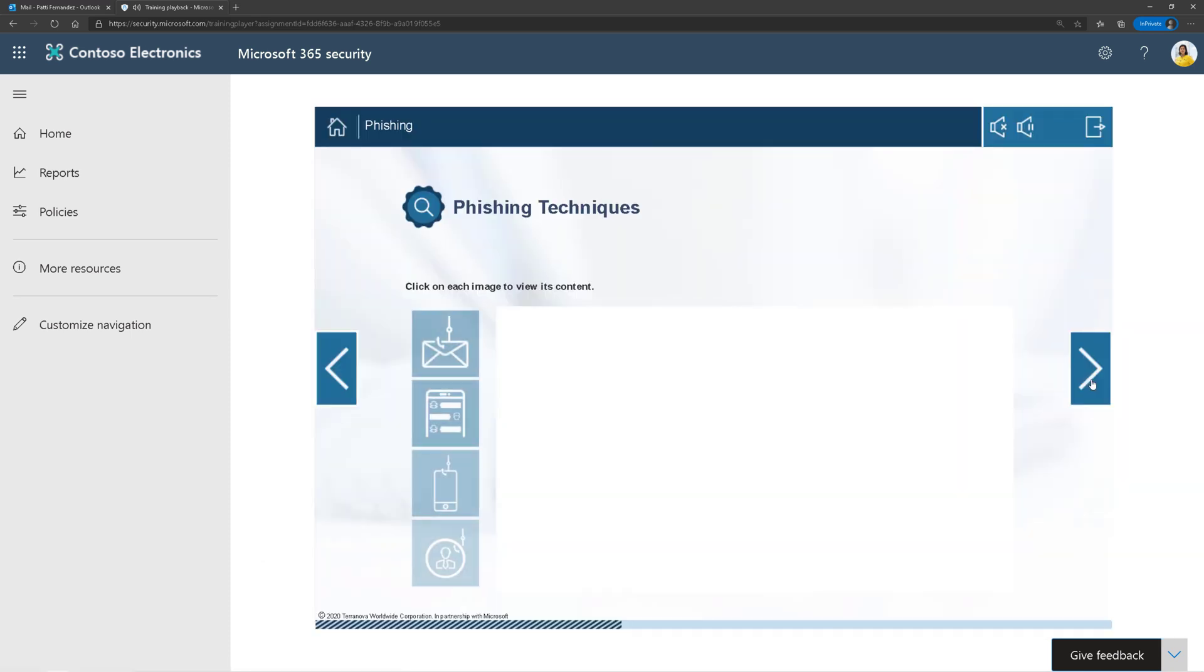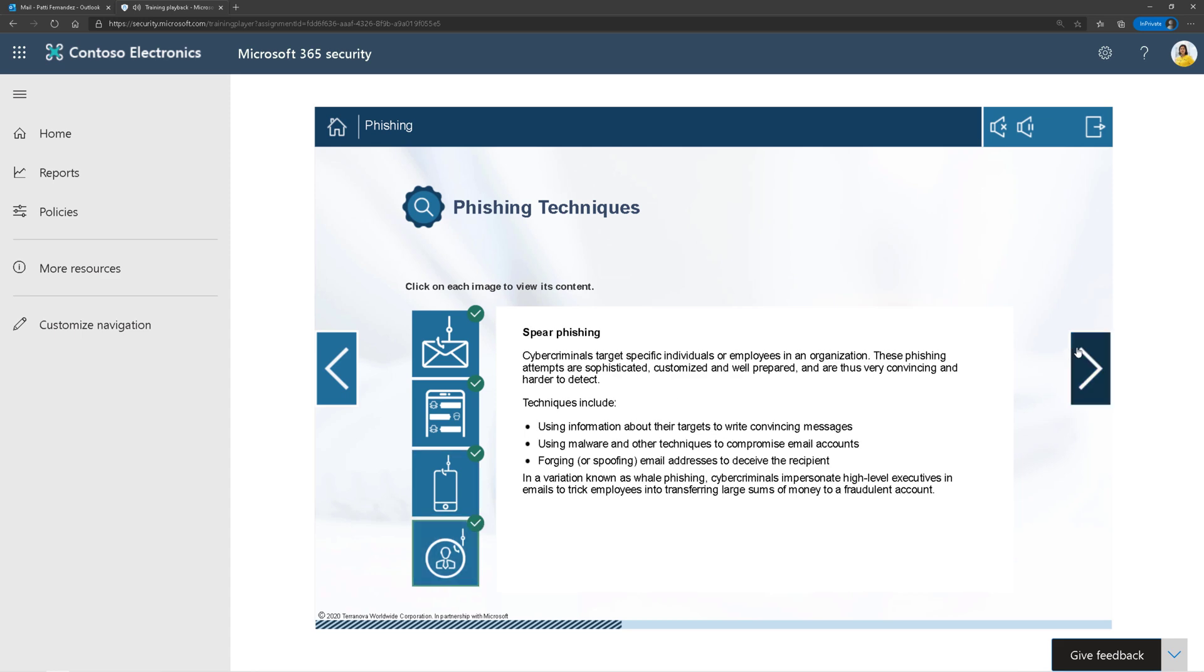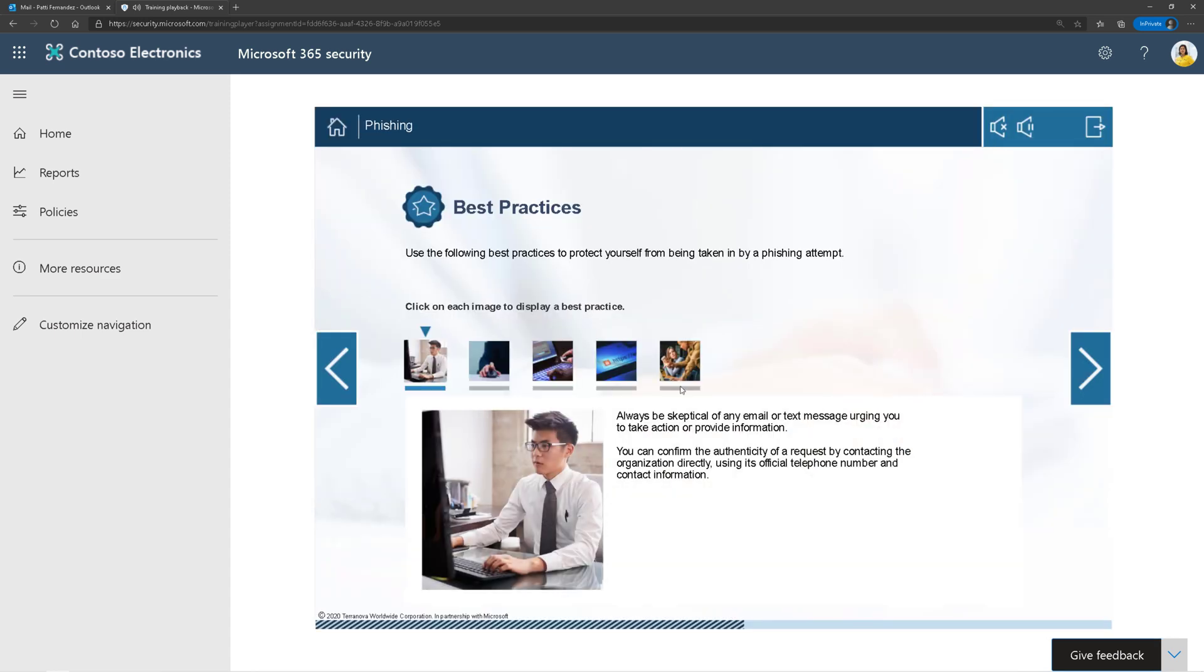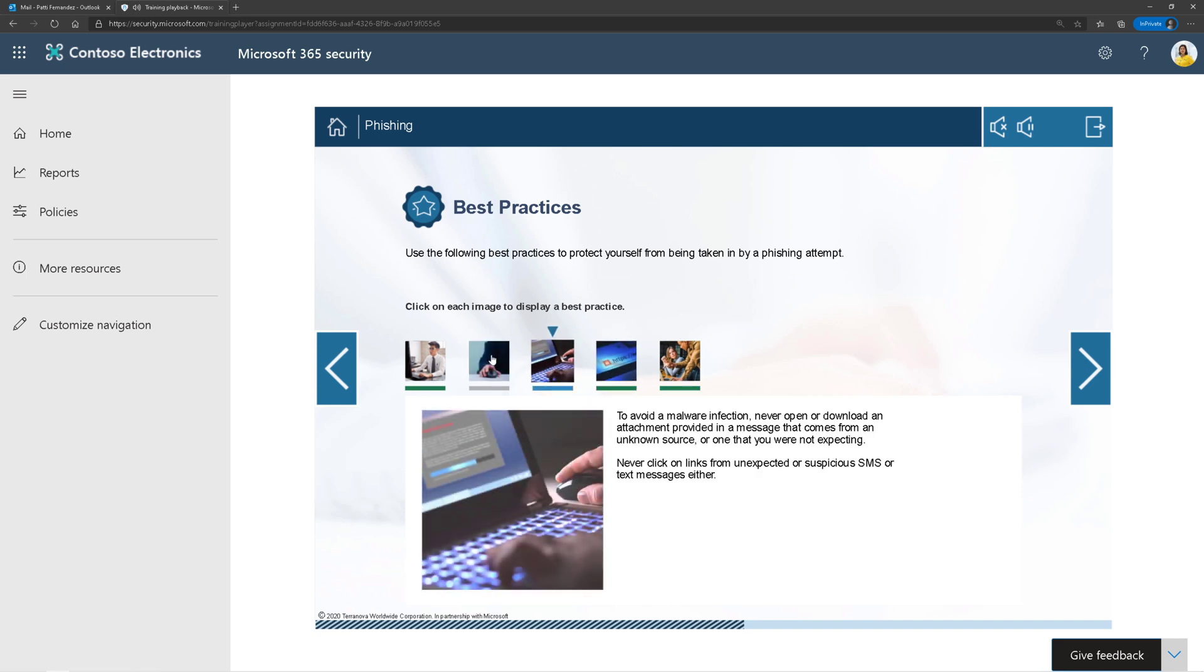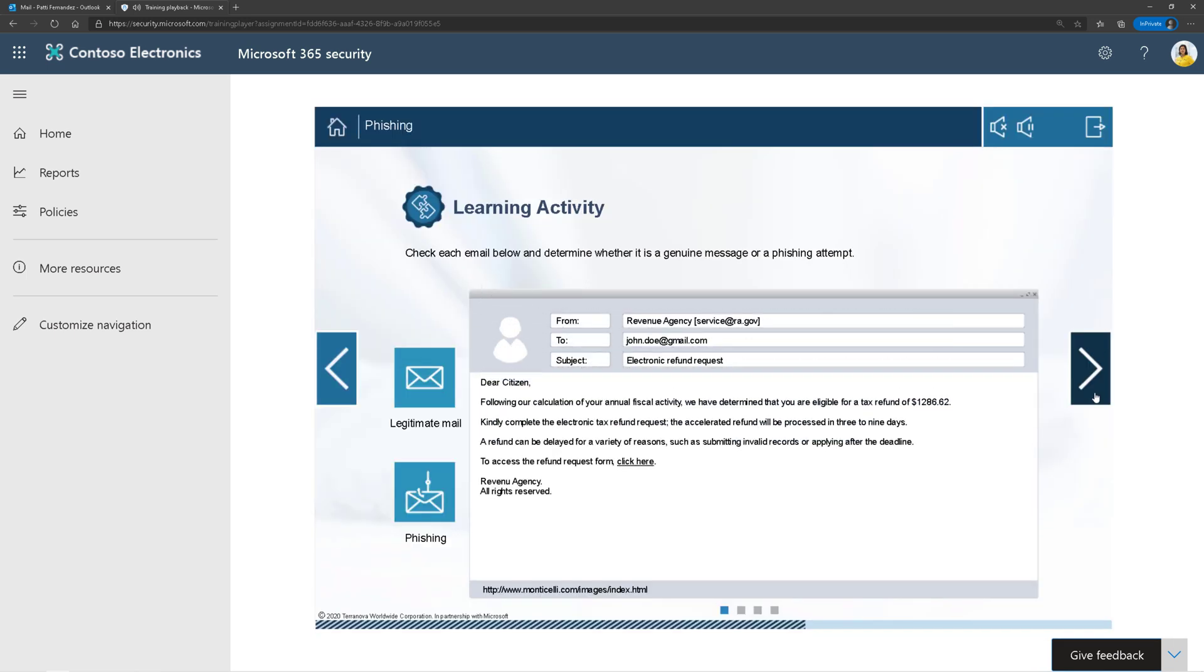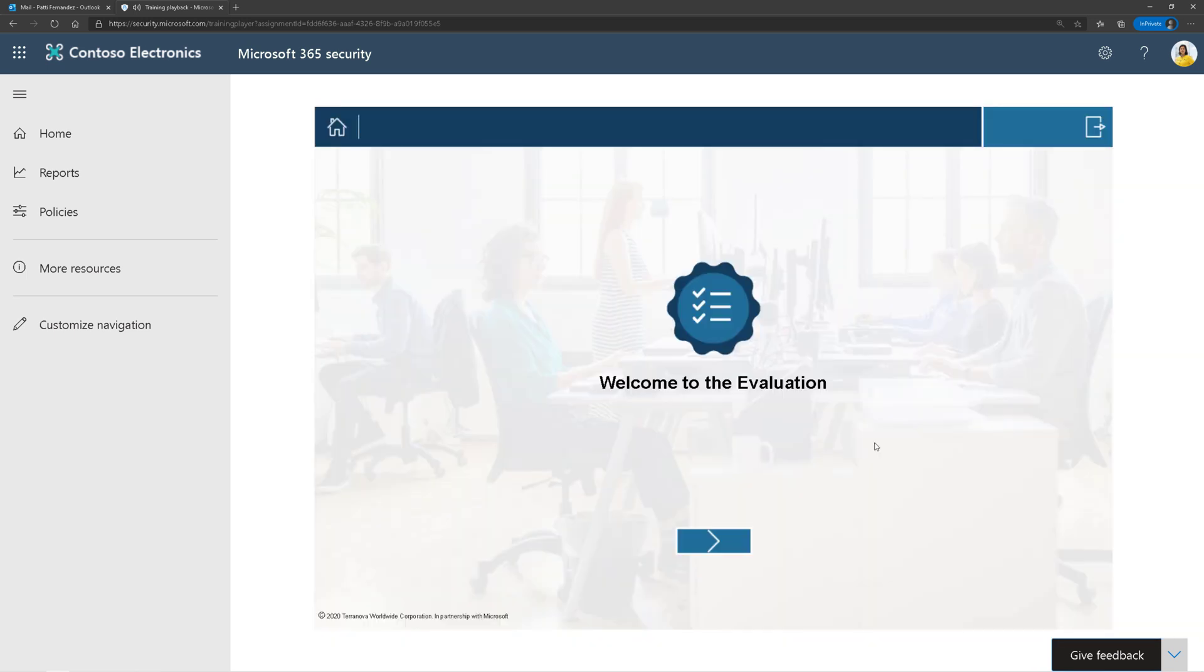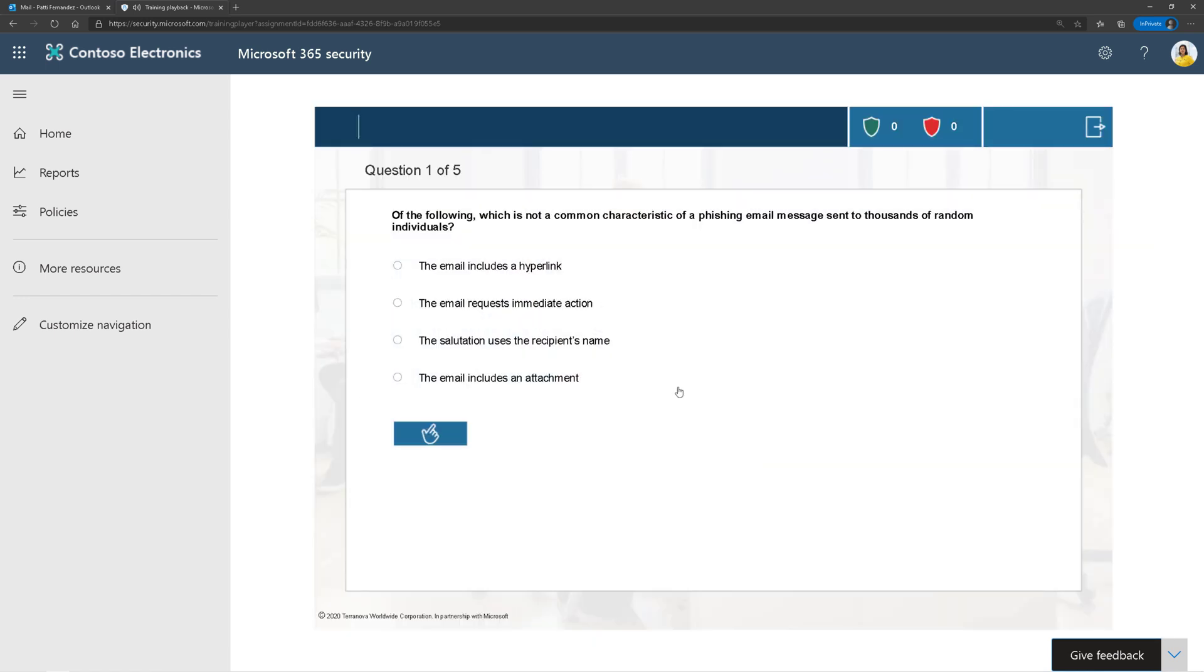Now I can go through the training just like I did in my last video. It will even take me to interactive training where I have to review it. I can see some best practices for protecting myself against this type of attack, and then at some point I have to take a quiz. Pretty cool.